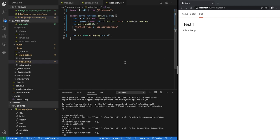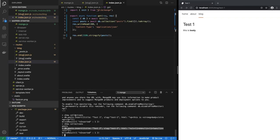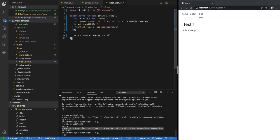In the next one we will actually create this Svelte UI to insert these posts so that we don't have to insert them by hand by executing these MongoDB commands. See you in the next video.